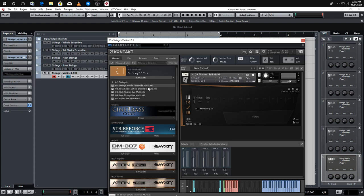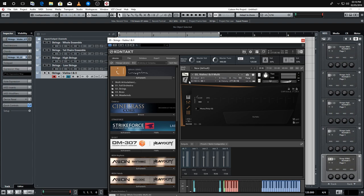These patches have got key switches on them. This is something you need to take into consideration — are you someone who uses key switches, or do you prefer loading each individual articulation as a separate patch? I like working with key switches personally. It does take a little bit longer to set up because if you're using key switches you really want to be using expression maps. The other method — loading individual articulations as separate patches — is a little bit easier.